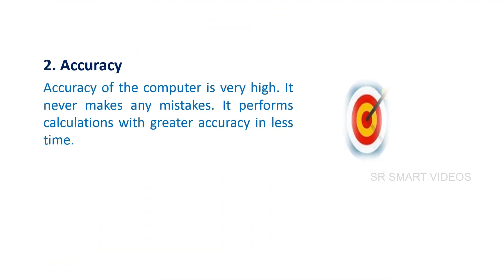Accuracy of the computer is very high. It never makes any mistakes. It performs calculations with greater accuracy in less time.